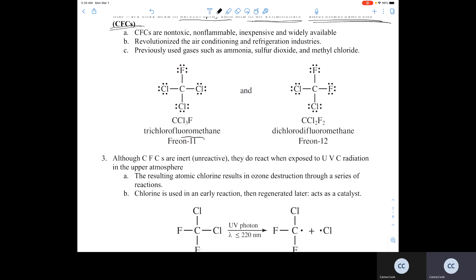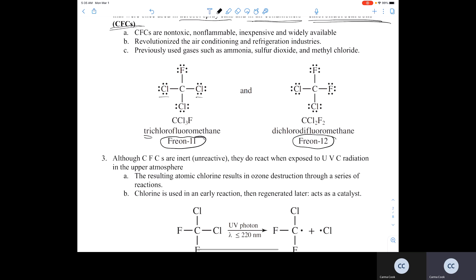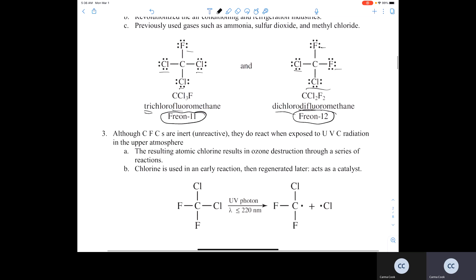Two of the more popular CFCs are Freon 11 and Freon 12. Freon 11 is trichlorofluoromethane — it has three chlorine atoms and one fluorine. Dichlorodifluoromethane, Freon 12, has two chlorines and two fluorines. So the difference between Freon 11 and Freon 12 is that Freon 11 has three chlorines and one fluorine, whereas Freon 12 has two chlorines and two fluorines.